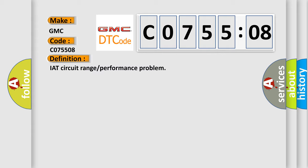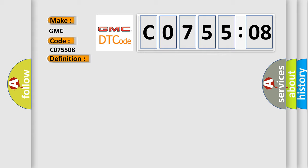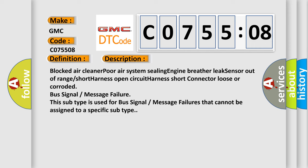And now this is a short description of this DTC code: blocked air cleaner, poor air system sealing, engine breather leak, sensor out of range, short harness, open circuit, harness short, connector loose or corroded, bus signal message failure. This subtype is used for bus signal message failures that cannot be assigned to a specific subtype.